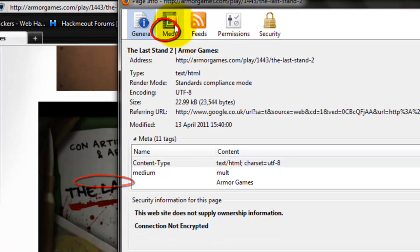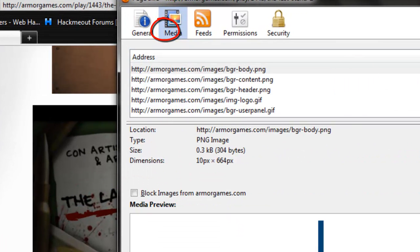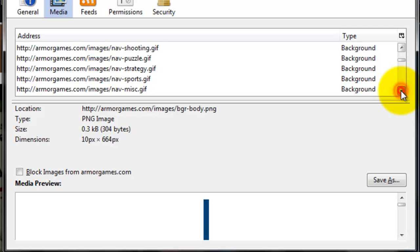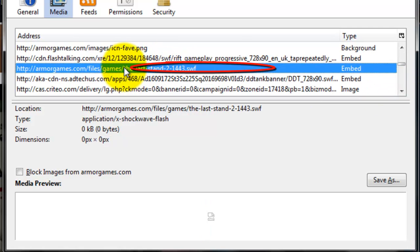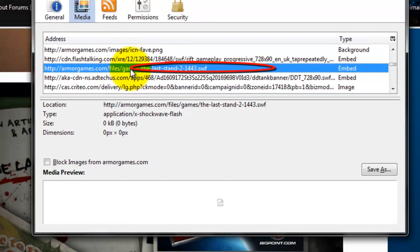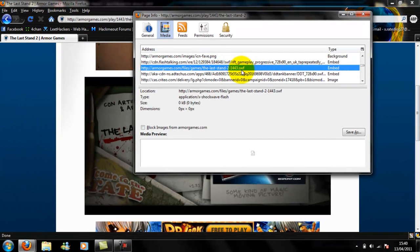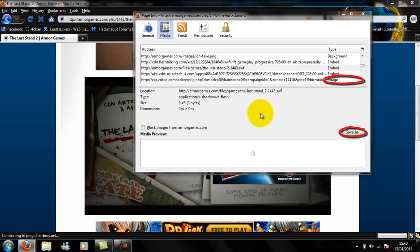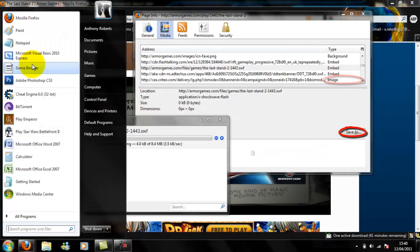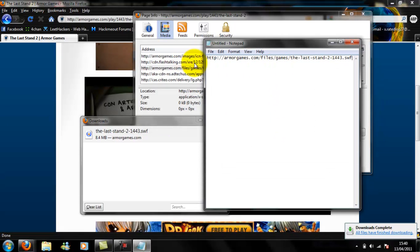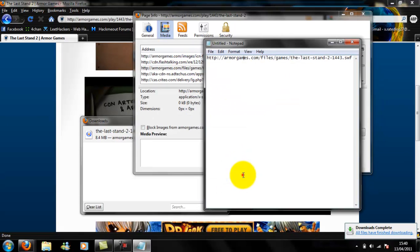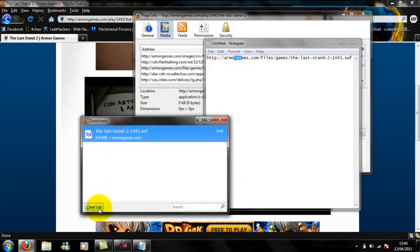Go to the media tab and then in the address box, scroll down until you find the game name - something about the game. That's the game name - dot SWF. You're going to have to copy that and then Save As, save the file to your desktop. Paste what you've just copied into a Notepad because you're going to need that a little later.